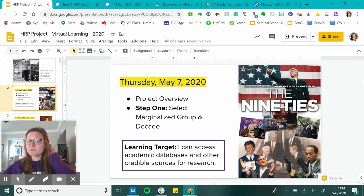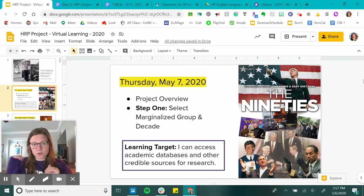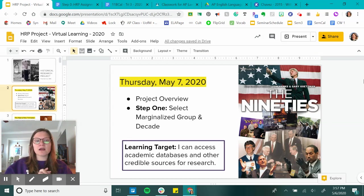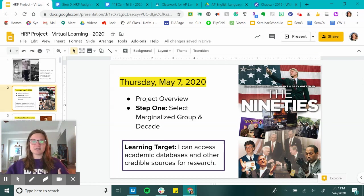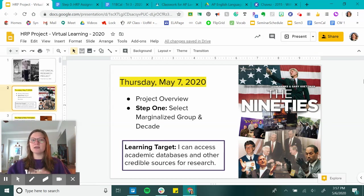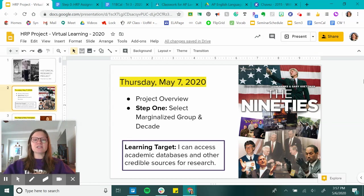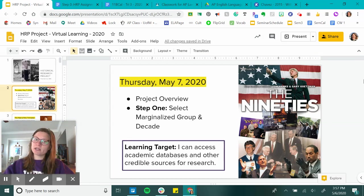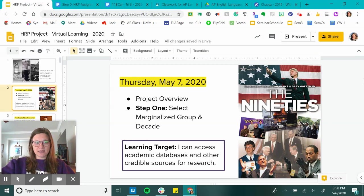I'm going to try to keep this video as short as possible and just dive right in. Today I'm going to briefly talk about the project — we'll get more details as things go on — but you'll get the essential information today to help you get started. Your task today is to choose your topic, which is your marginalized group and the decade that you are going to be working in.